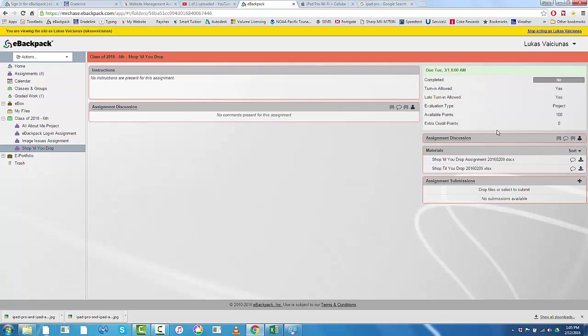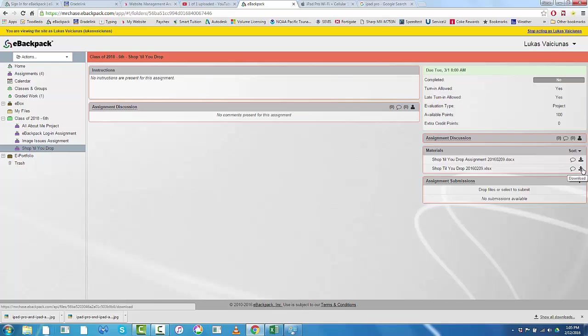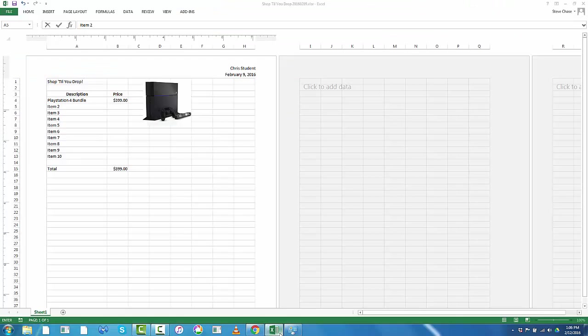So download the information that you need and then download the Excel file again by clicking on the download button. You can see it here on the far right of your screen and that will get the Excel spreadsheet. Now I've already done that so you can see what the Excel spreadsheet looks like here.